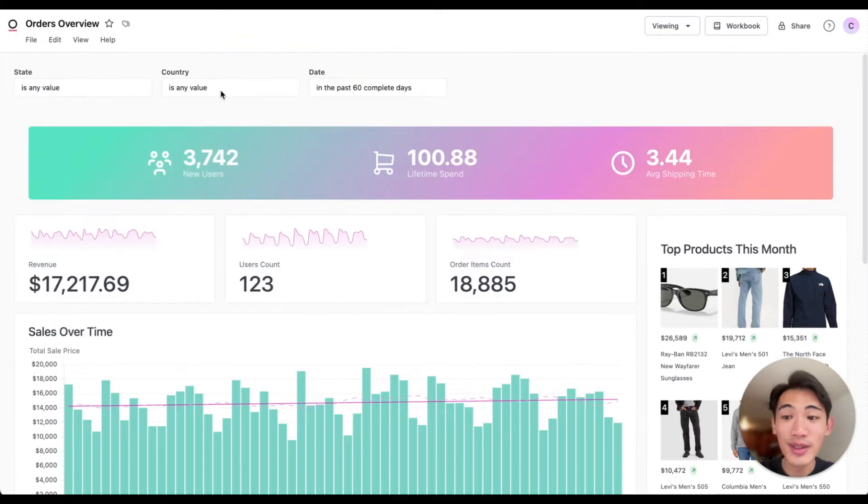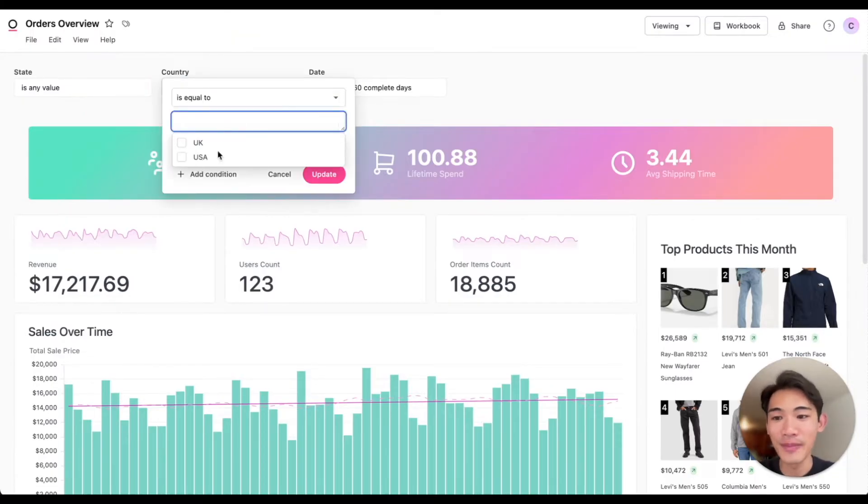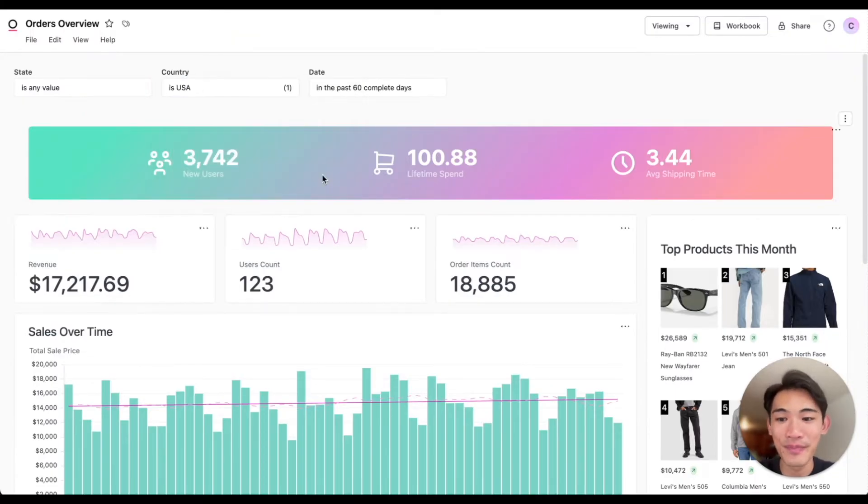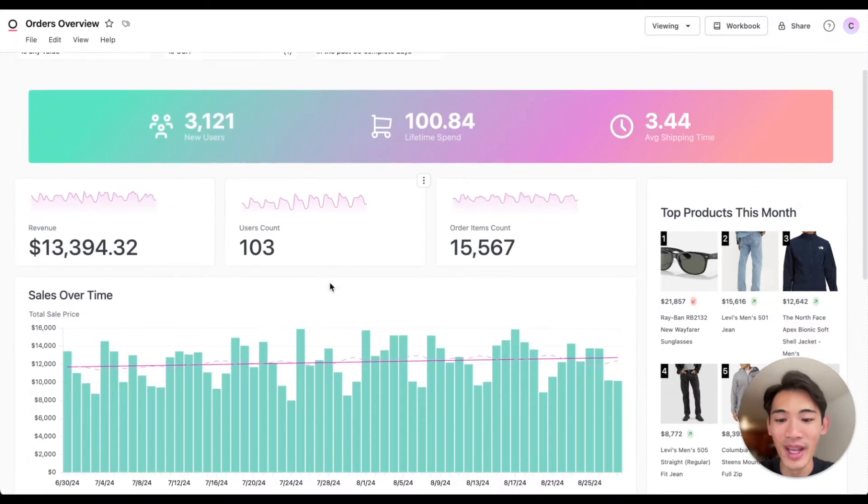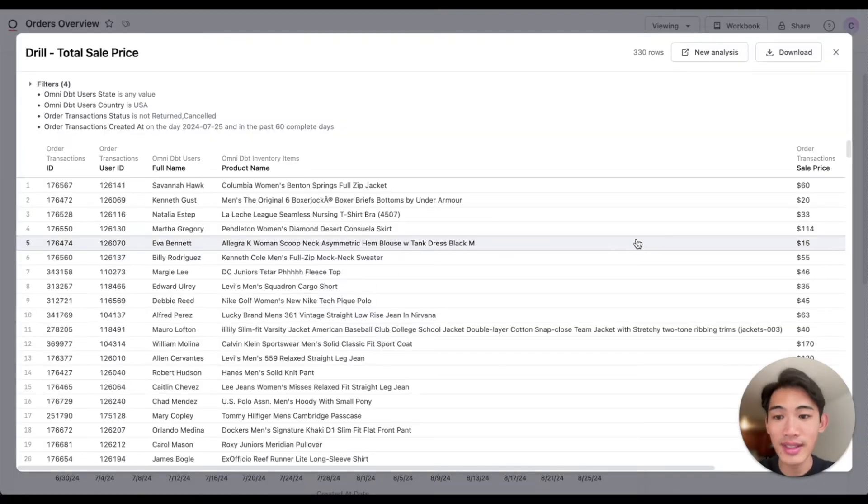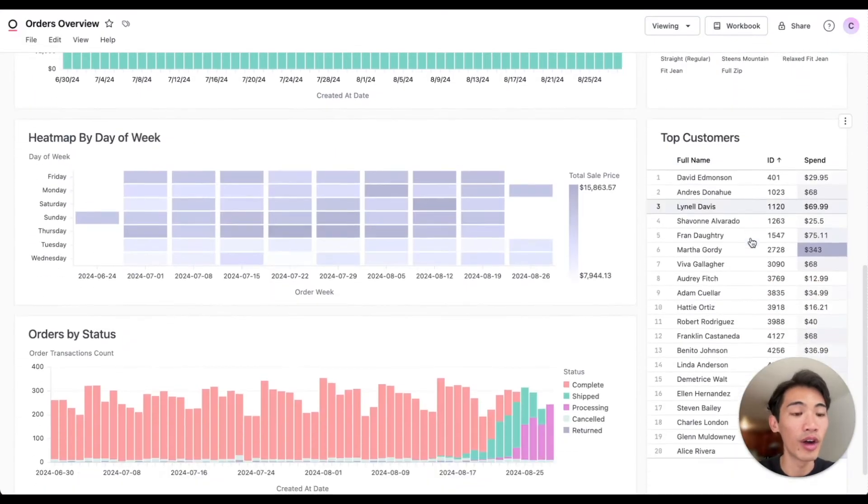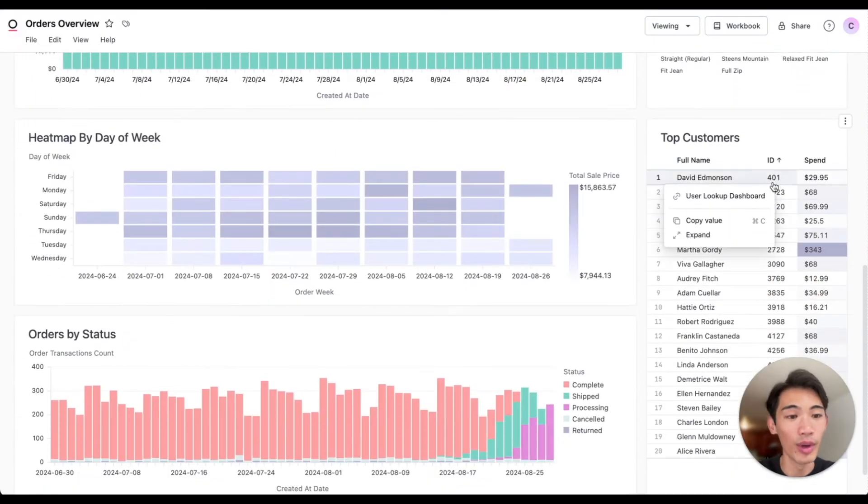It's easy for me to filter this data. I can add a filter for the US, drill into any of these metrics if I wanted to see more detail, and I can even jump to another Omni dashboard or website by clicking this link here.